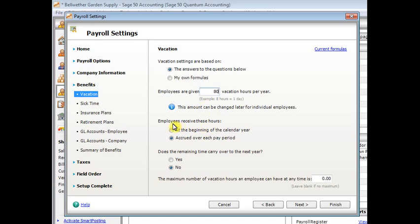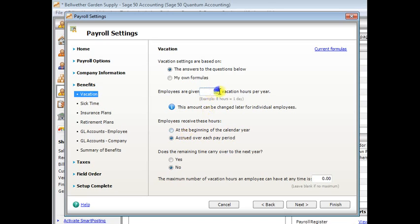And the next choice here is employees receive these hours at the beginning of the calendar year or accrued over each pay period. At the beginning of the calendar year is basically a lump sum method. They're going to get all of these hours at the beginning of the year. And notice it says the calendar year.